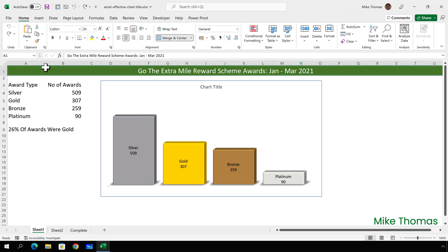In 2021, Excellent Ice Cream launched an employee recognition scheme called Go the Extra Mile. It's designed to recognize those who put in extra effort. The HR team who managed the scheme have produced a chart to show the number of awards that were given. It is, however, missing a meaningful title.